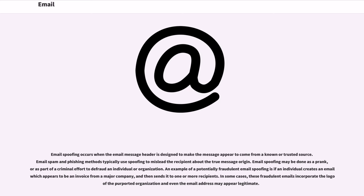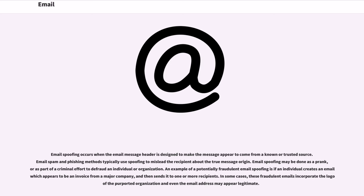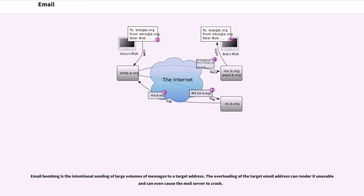Email spoofing occurs when the email message header is designed to make the message appear to come from a known or trusted source. Email spam and phishing methods typically use spoofing to mislead the recipient about the true message origin. Email spoofing may be done as a prank, or as part of a criminal effort to defraud an individual or organization. An example of a potentially fraudulent email spoofing is if an individual creates an email which appears to be an invoice from a major company, and then sends it to one or more recipients. In some cases, these fraudulent emails incorporate the logo of the purported organization and even the email address may appear legitimate.